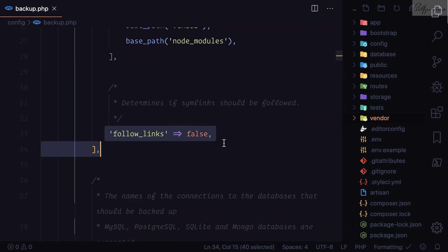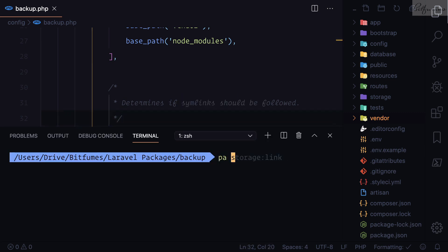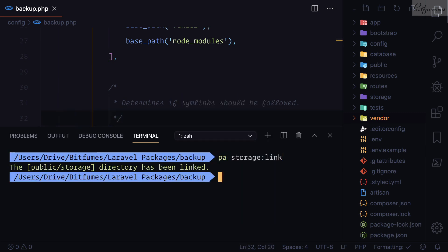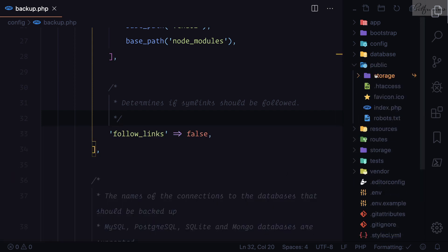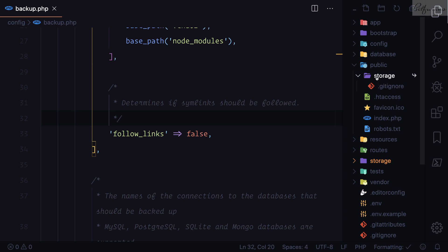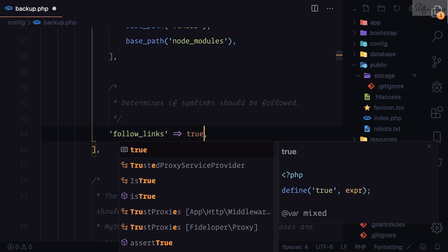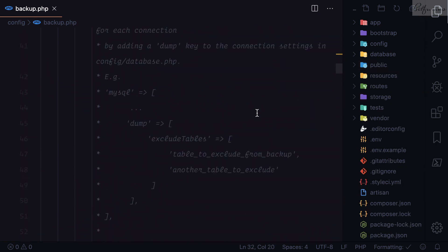Next we have the `follow_links` option — this is about symlinks. For example, when you create a storage link, your public directory has a link pointing to the storage directory. If you want that symlink included in your backup, you can set this to `true`.